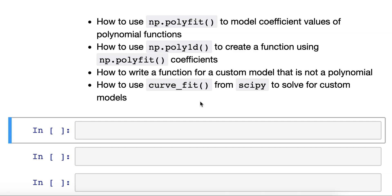Hello! In this video, we're going to learn how to fit curves. We're first going to learn how to fit polynomials using the numpy polyfit function. Polyfit models coefficient values for a polynomial and then passes them on to poly1d. Numpy poly1d creates a function using the coefficient values. This new function, when given x values, provides back modeled y values. We'll then learn how to write custom models that are not polynomials using the curvefit function from SciPy. So let's get started.